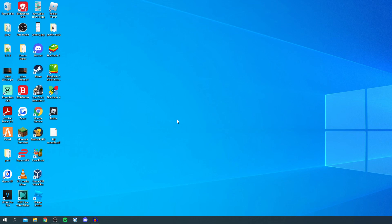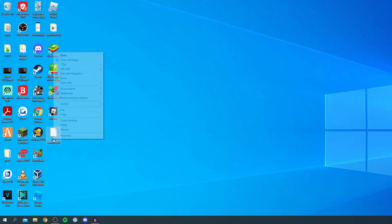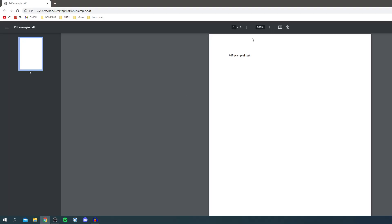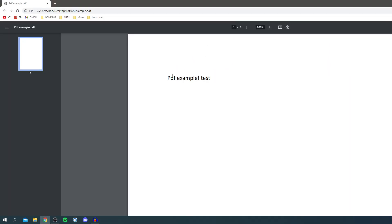I'm now on my computer and let's continue with this tutorial. The PDF file I want to edit is this one here called PDF example. I'm going to right-click on it and open it up in Google Chrome to prove I can't already edit it. I'll zoom in a bit as well. As you can see, the text says PDF example exclamation test. If I click here I can't edit it at all, so we're going to go and edit this.